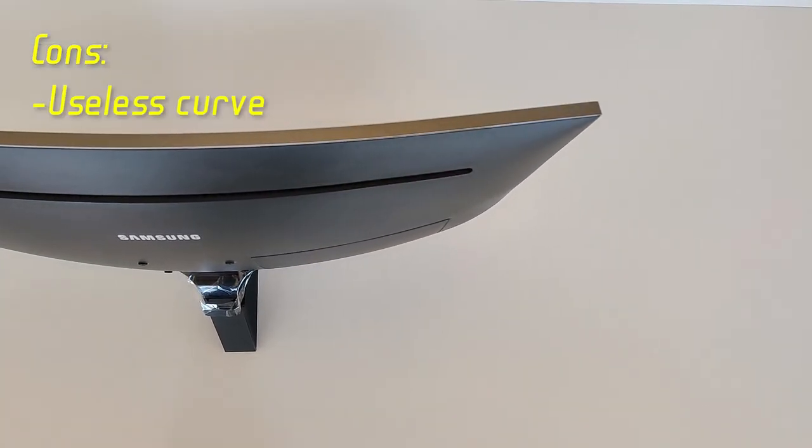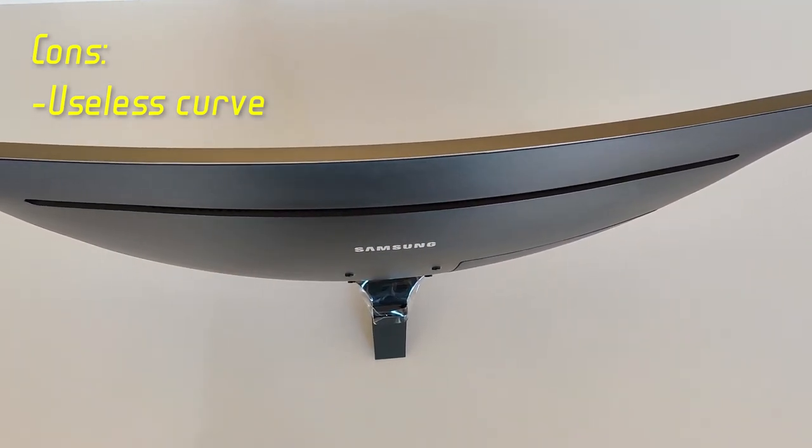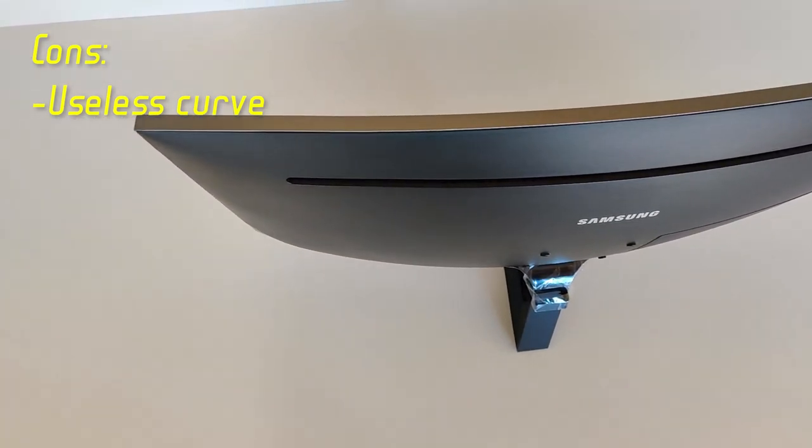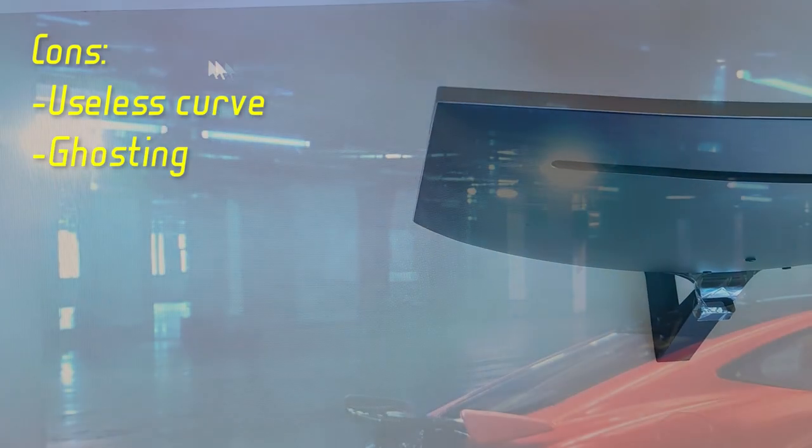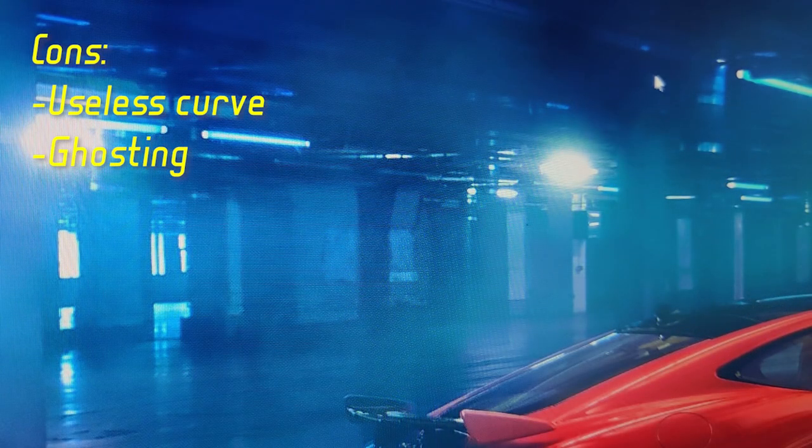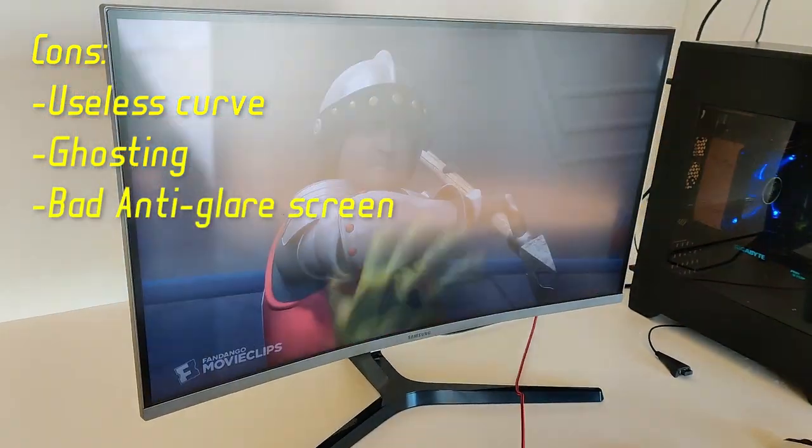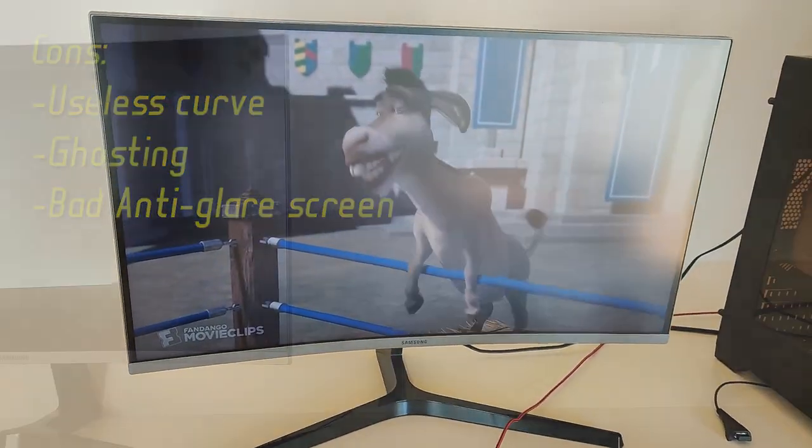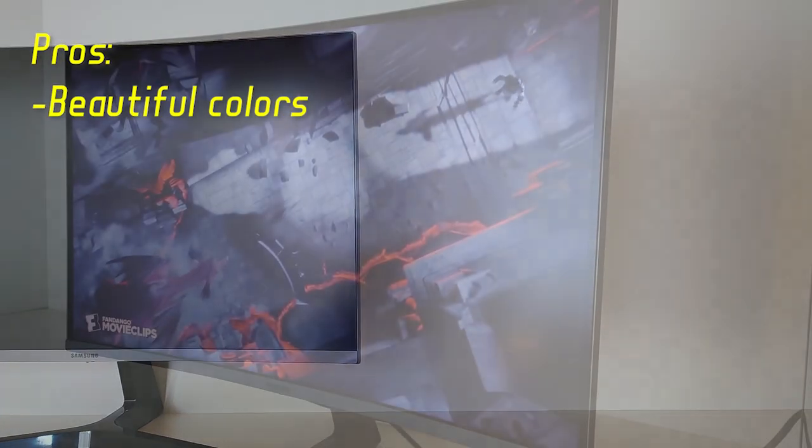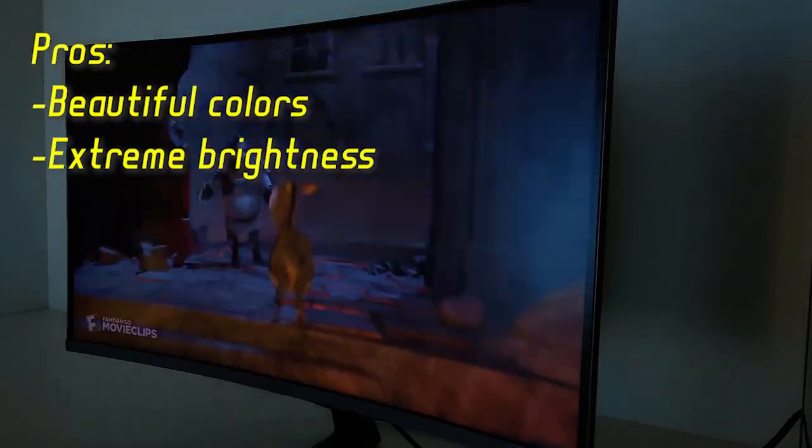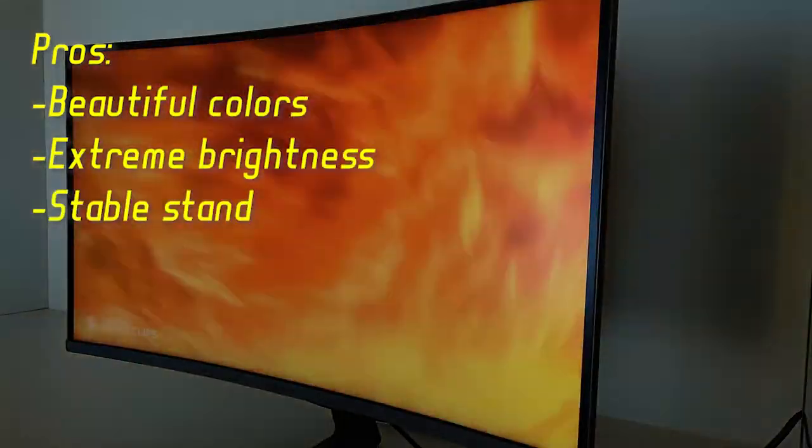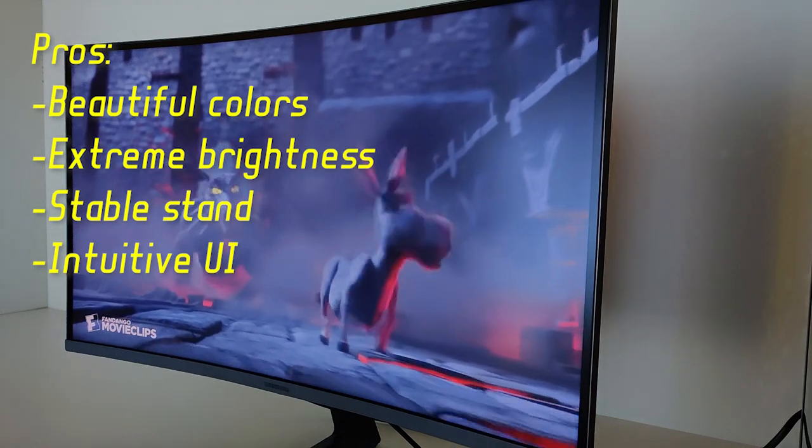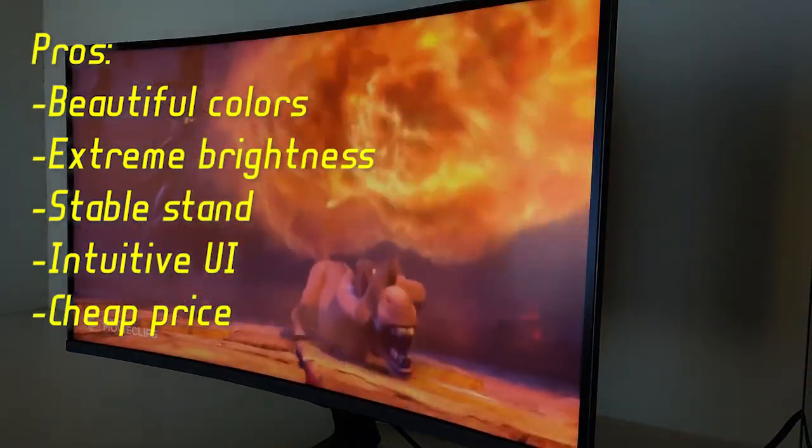So to conclude everything, here are the pros and cons. I'll start with the cons. Personally I don't like this curve because it is useless in my opinion. Looks cool but not good for movie watching with other people. Slow pixels cause ghosting but it is fine for most people. Anti-glare screen doesn't protect you from direct sunlight. Pros: very nice and beautiful colors after tweaking the settings a bit, extreme brightness, stable stand, intuitive UI, cheap price for 144 Hertz 1440p resolution and IPS-like colors.